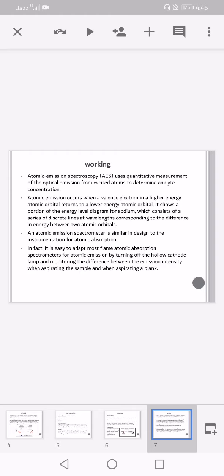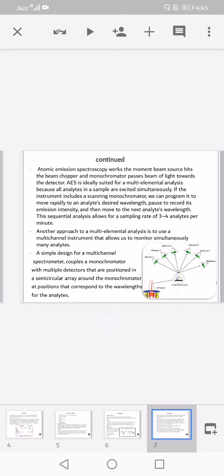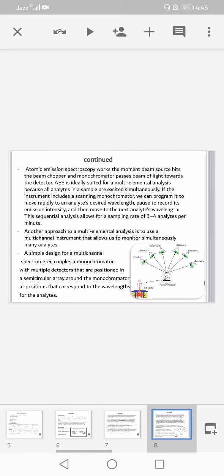An atomic emission spectrometer is similar in design to atomic absorption instrumentation. In fact, it is easy to adapt most flame atomic absorption spectrometers for atomic emission by turning off the hollow cathode lamp and monitoring the difference between the emission intensity when aspirating the sample and when aspirating a blank.